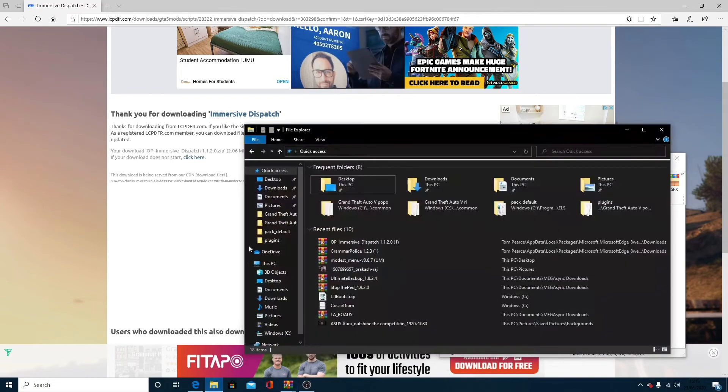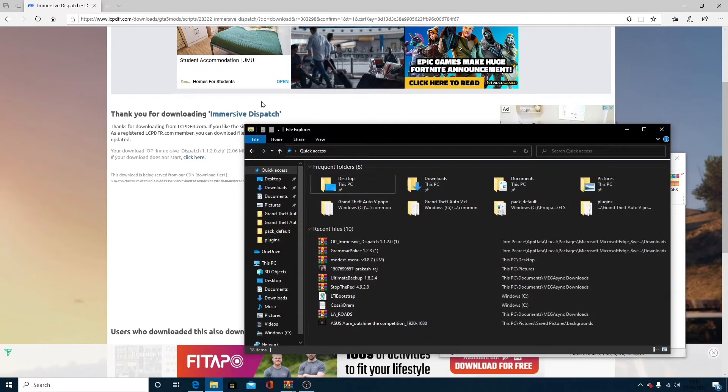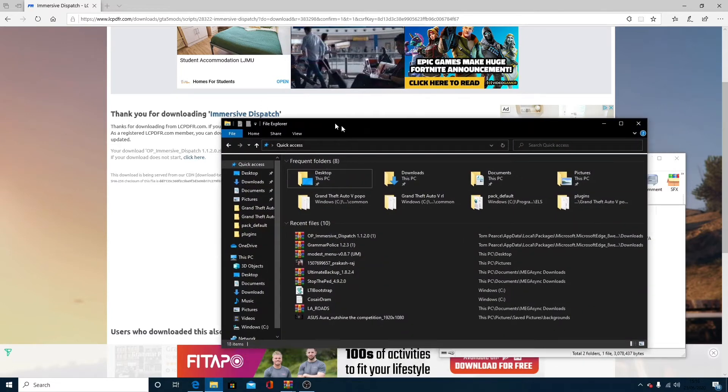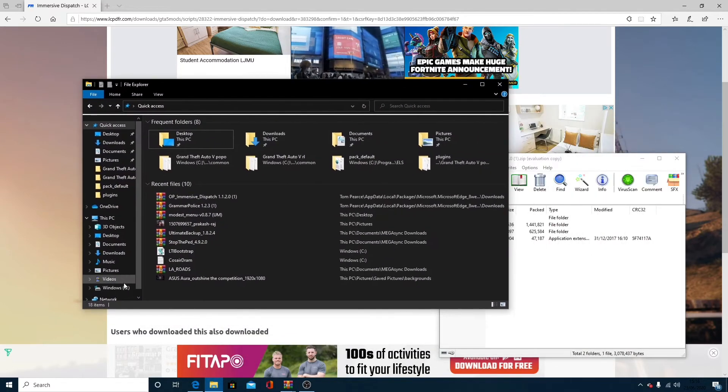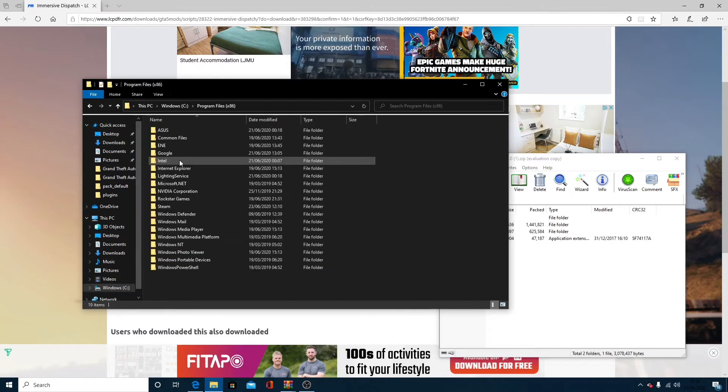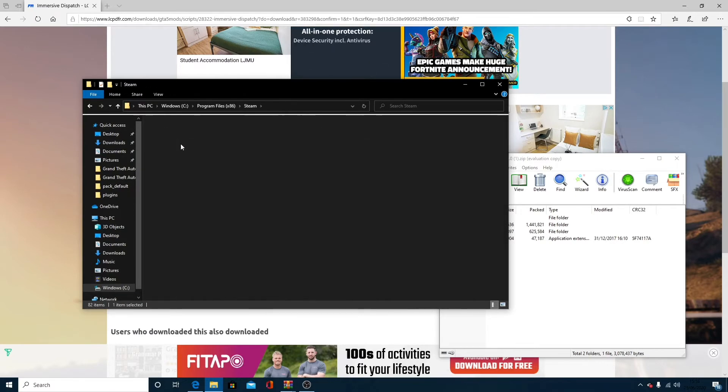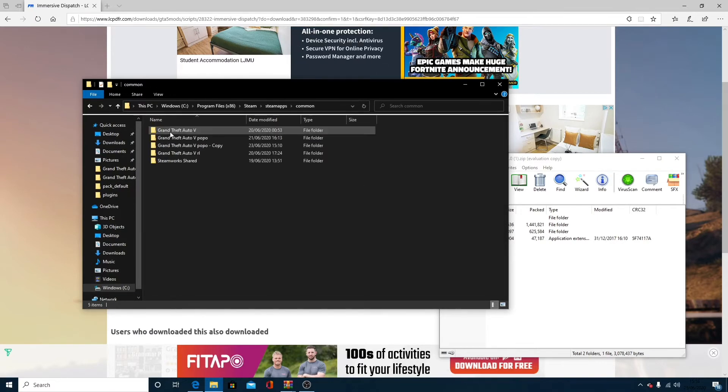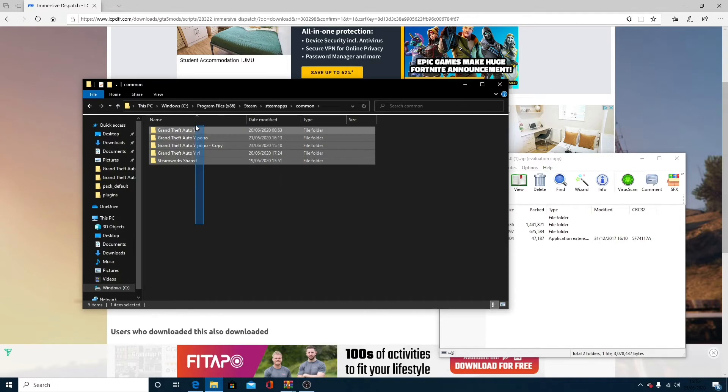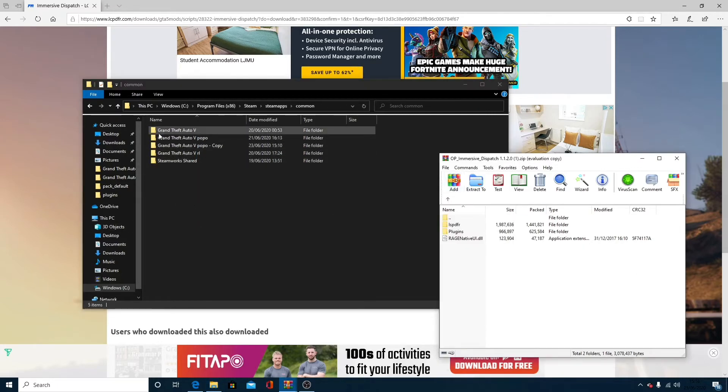What you want to do is bring up your Internet Explorer. Go to whatever drive you have it installed on. For me, it's going to be my C drive, Program Files 86, Steam, Steam Apps, Common. And here is all your games you've installed on that drive, including your GTA.